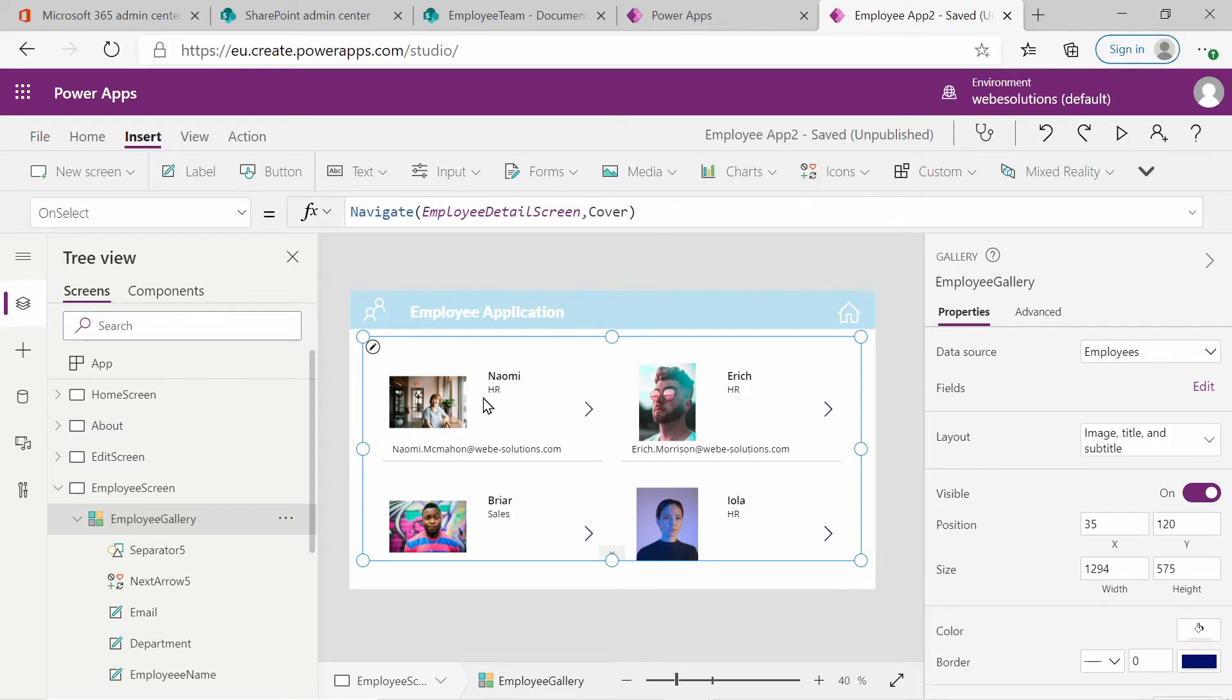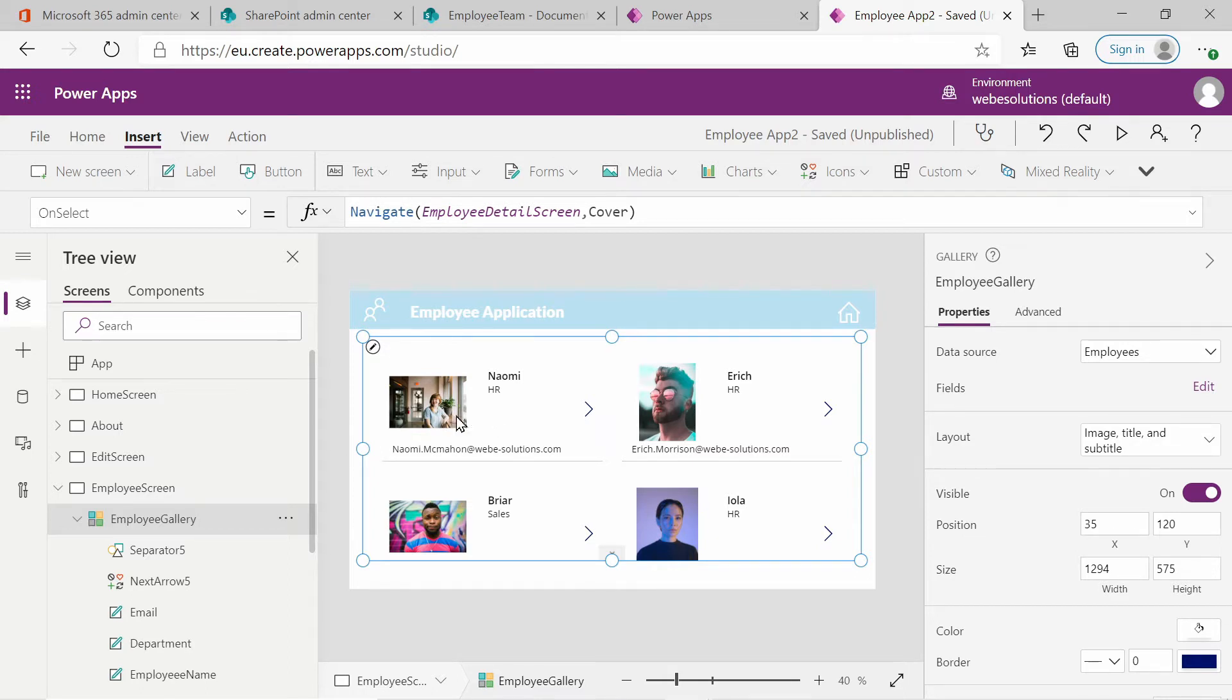I think this looks okay, but I want to do some formatting. One of the first things that I want to do is I want to look at the images. I think instead of having a square image, we should change this to a round image.